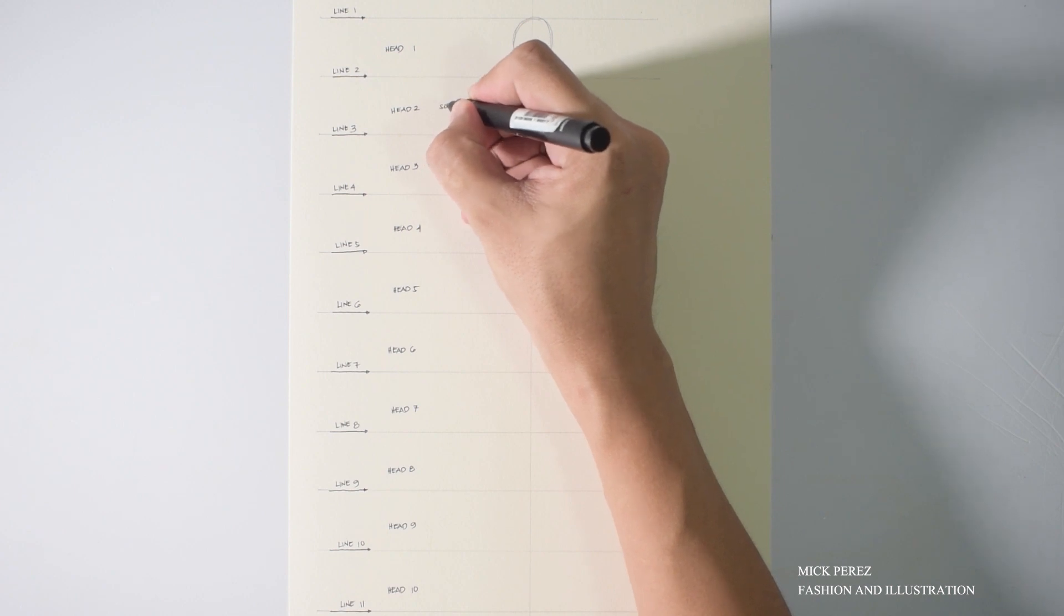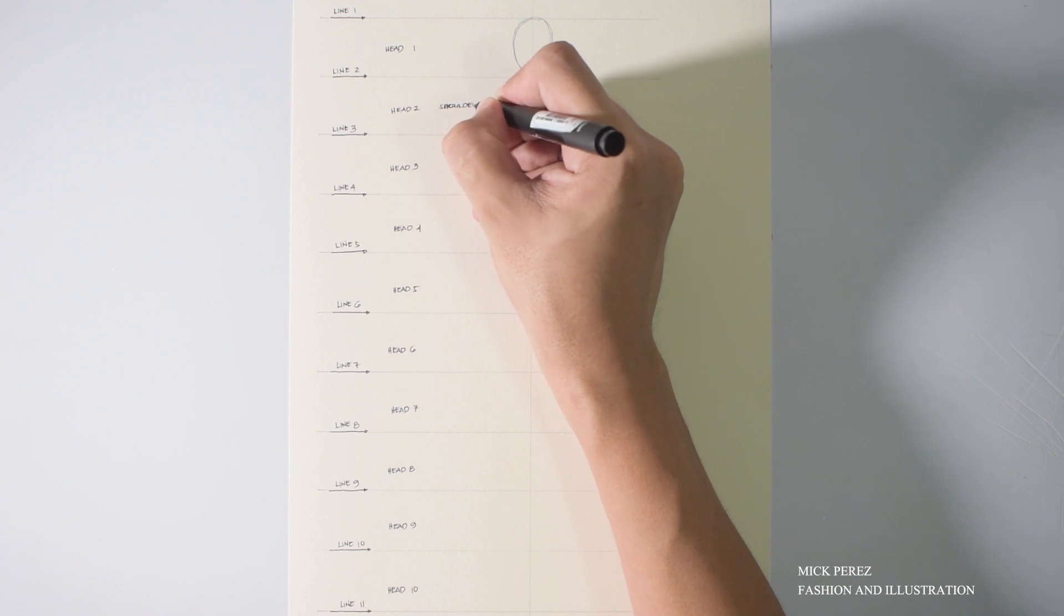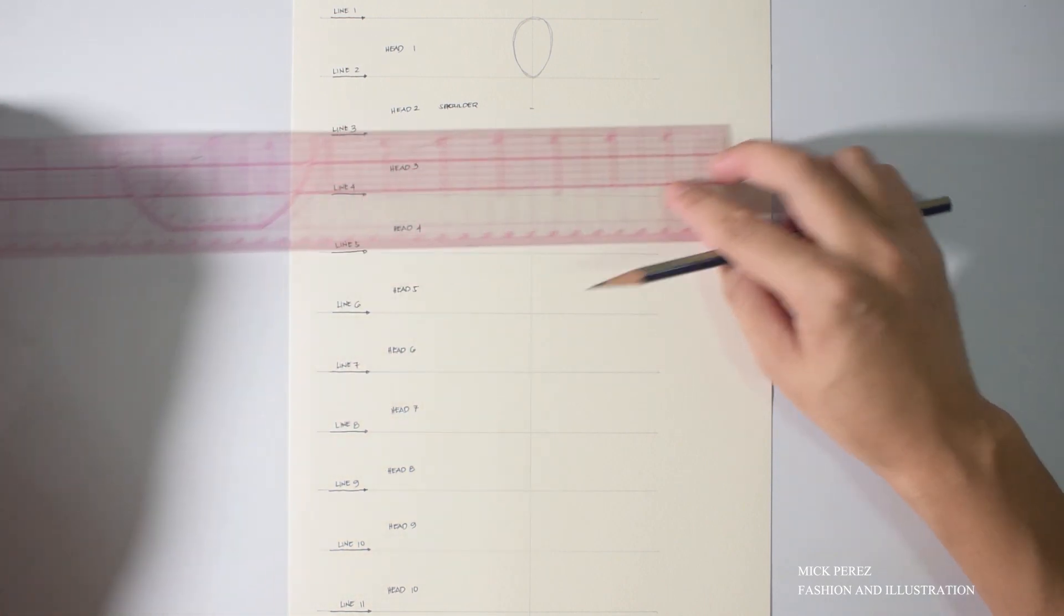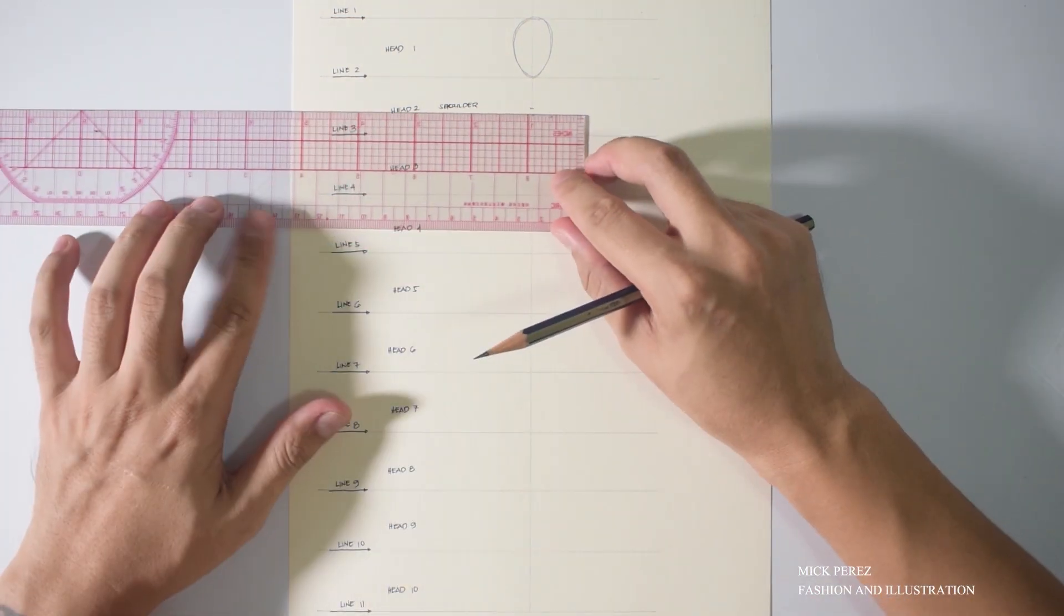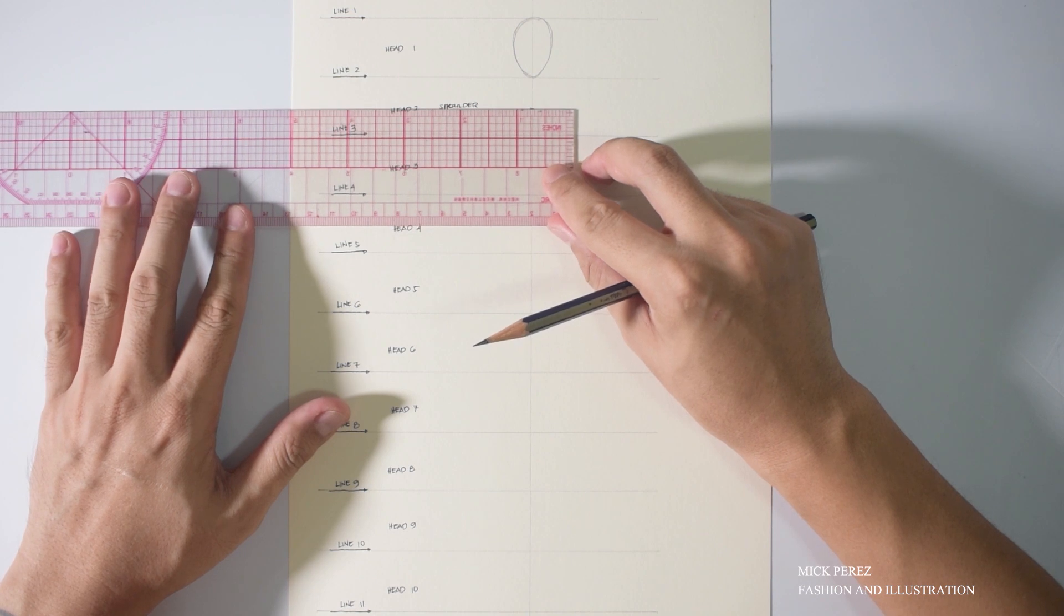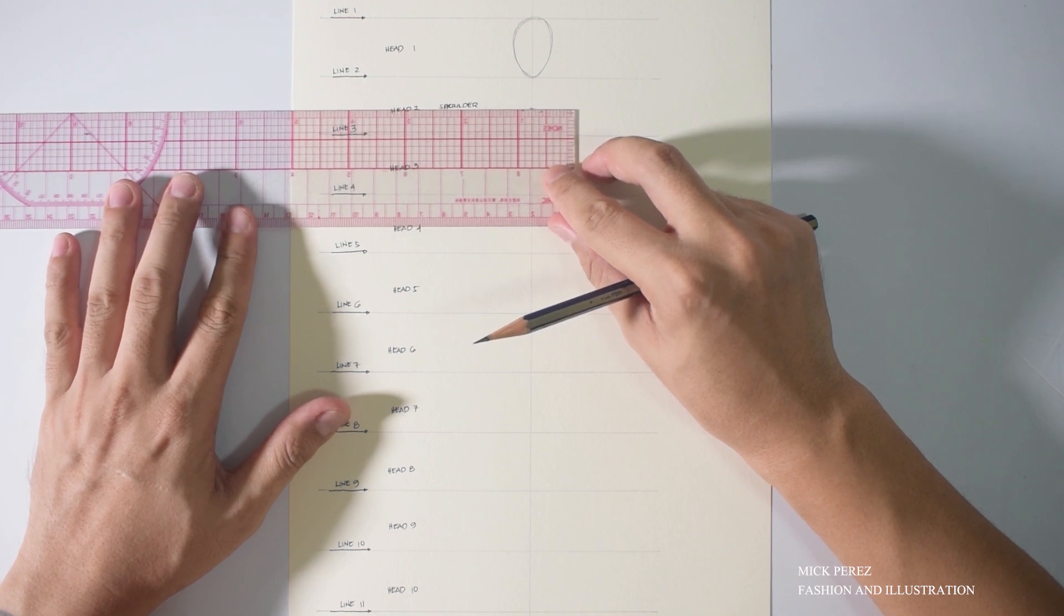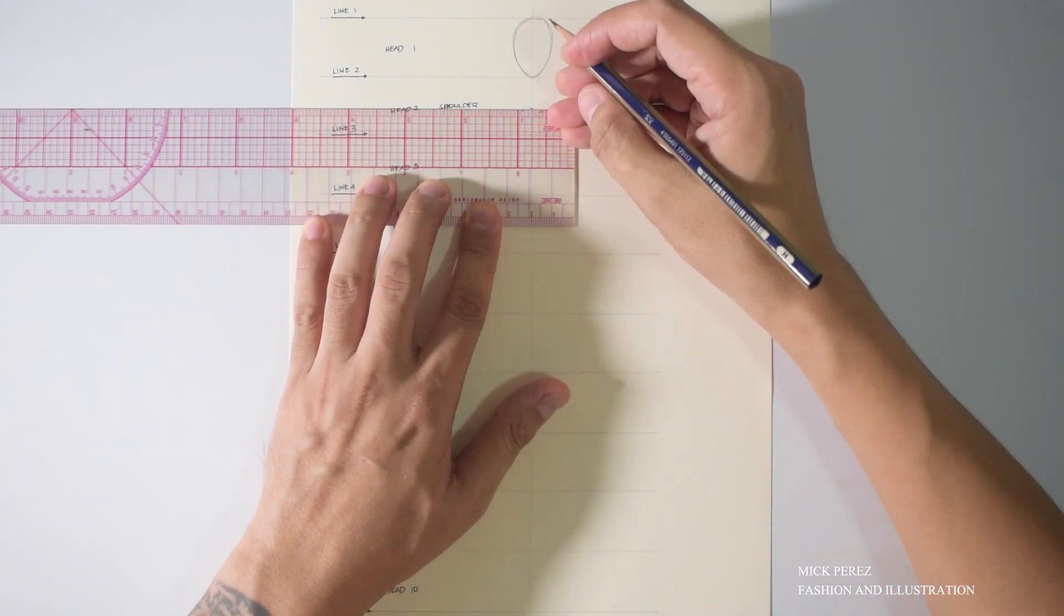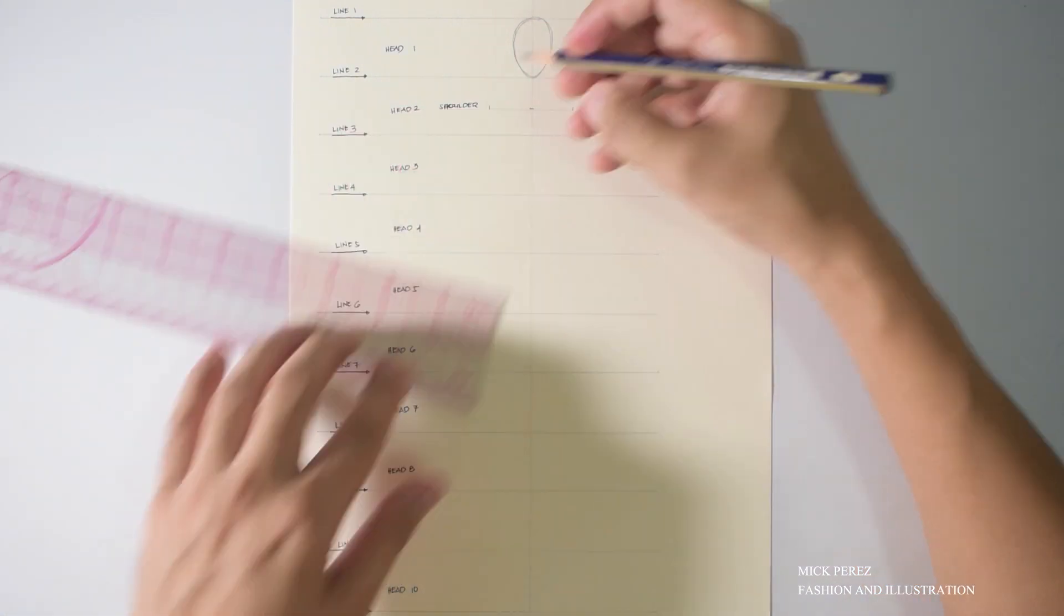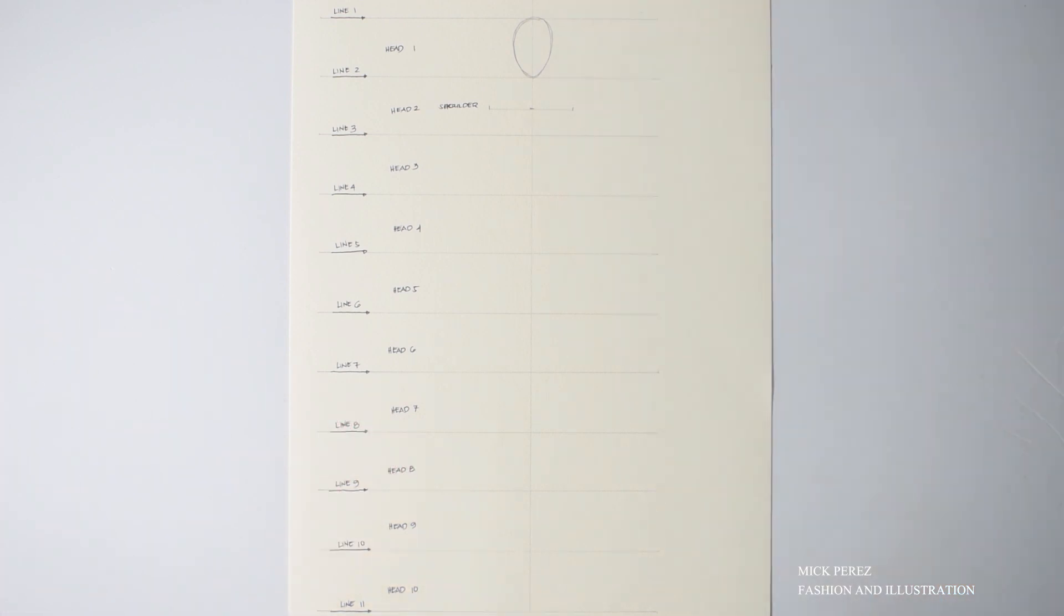Now, for the shoulder width, we don't want it too narrow or too broad. So we are just going to do one and a half inch. But make sure that you know where the center is so that your shoulders are going to be the same on each part.